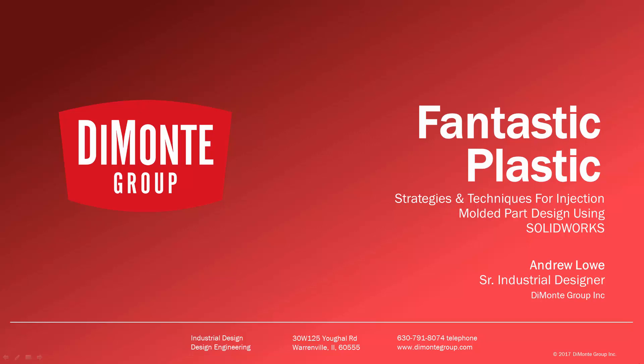In Fantastic Plastic, I'll be presenting strategies and techniques for injection mold and plastic part design using SOLIDWORKS CAD software.